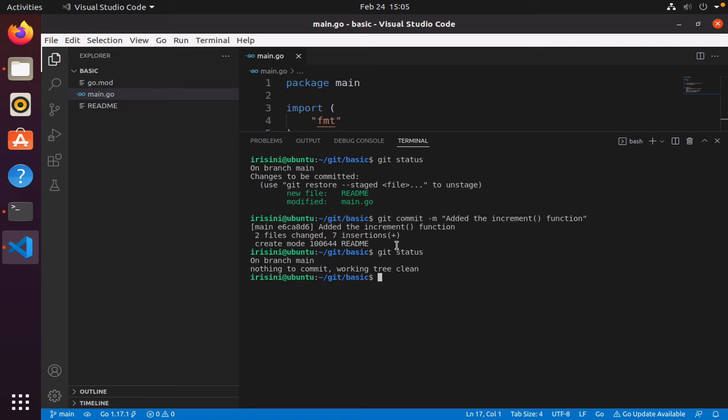And so if I say git status, it tells me there's nothing to commit and I have a working tree that's clean, meaning there's nothing untracked, there's nothing that is not staged. So Git has given me a clean slate and it's waiting for me to make more changes.